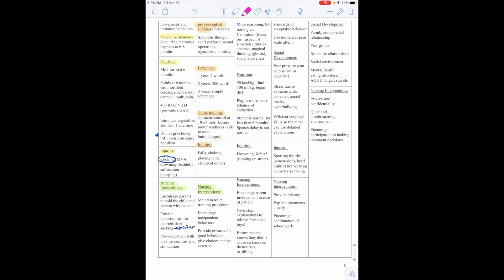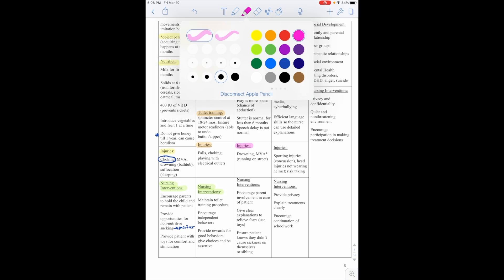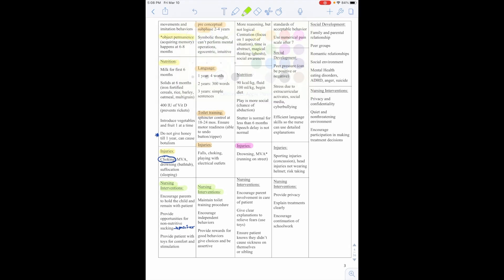So injuries we want to watch for are drowning and motor vehicle accidents, such as running on the street. And nursing interventions for this age in the hospital are to encourage the patient's involvement in care. So allow them to be, encourage the parent to be involved. Give clear explanations to relieve fear. Use toys. Ensure the patient knows they didn't cause the sickness on themselves or their siblings.